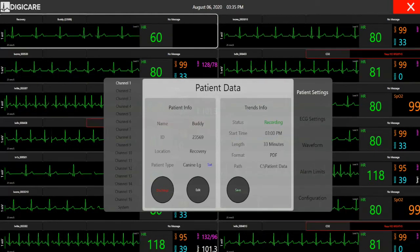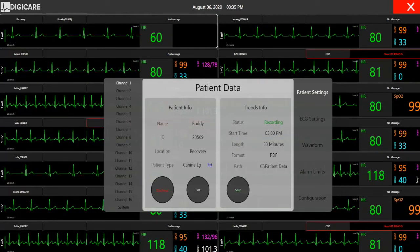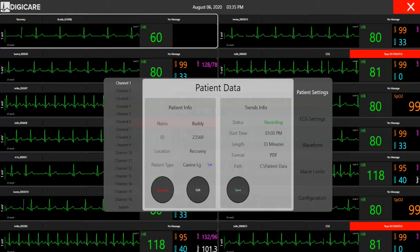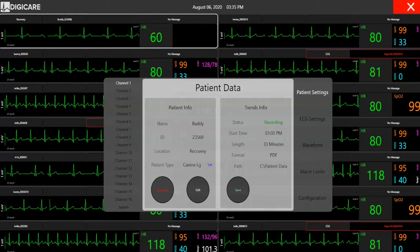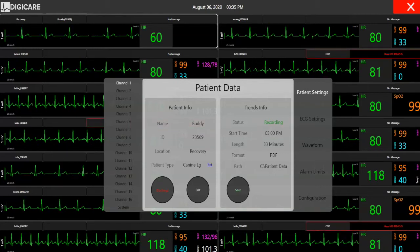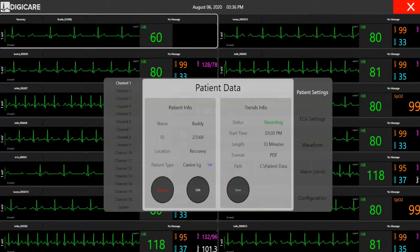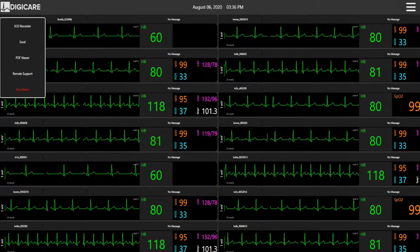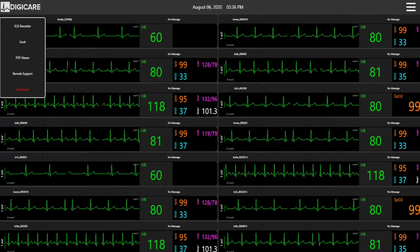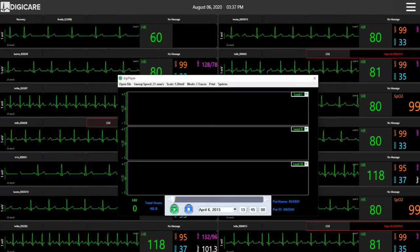Once the patient has been discharged, the CentralView automatically saves the full ECG recording and the tabular report. You can easily access all ECG records and vital sign reports in the system menu.